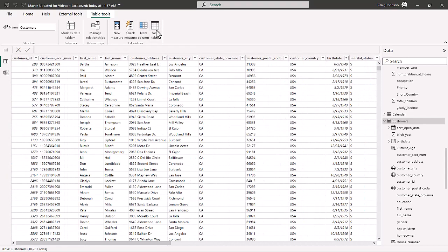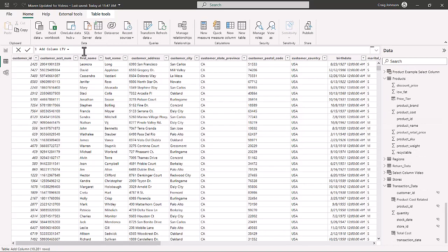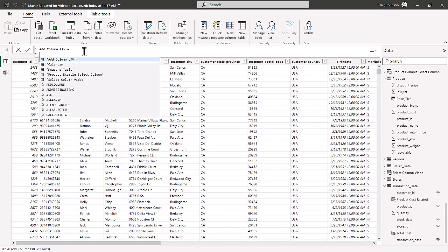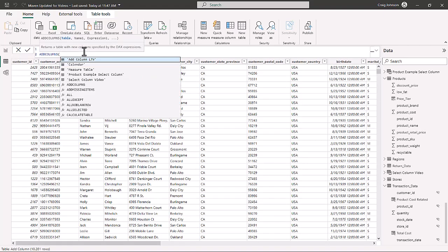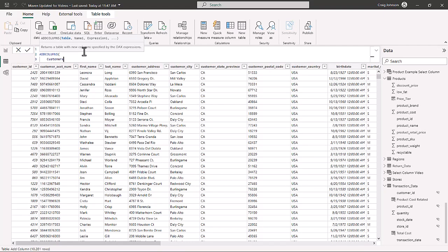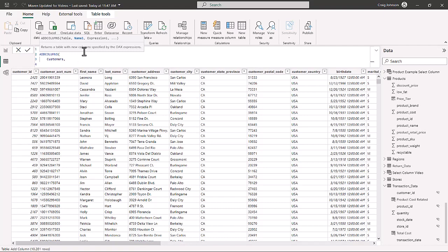We are going to create a new table using the ADDCOLUMNS function. We'll call the table 'Add Column Lifetime Value'. The ADDCOLUMNS function is looking for a table — in this case, customers — and then the name of the new column we want to create. Since this is a text column name, it goes in quotes. We'll call it 'Lifetime Quantity Bought'.